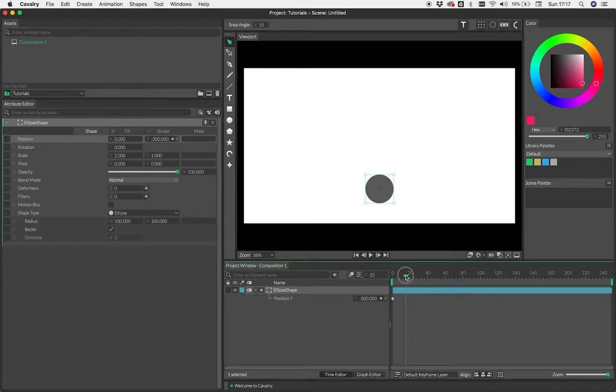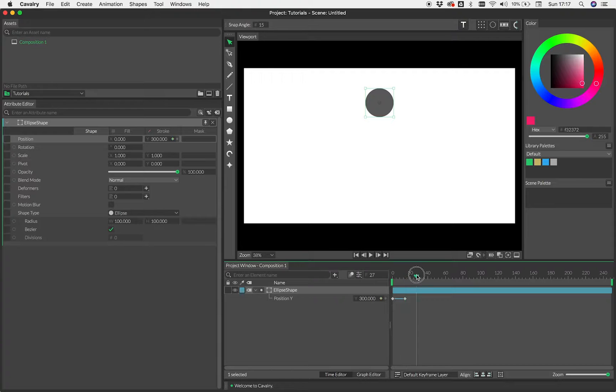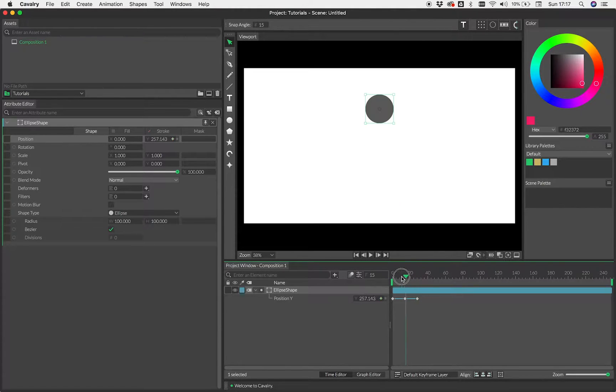So let's have the first frame will be 300 and let's set a key. Let's move to frame 14 and let's go up to positive 300 and then at 28 back down again to negative 300. Okay, so we've kind of got our up and down there.